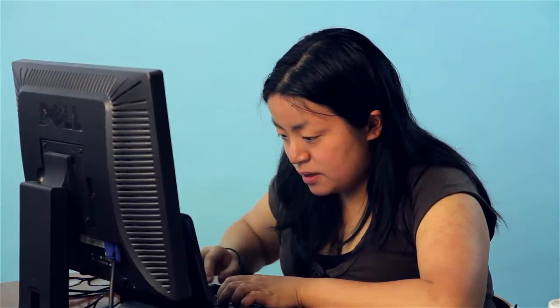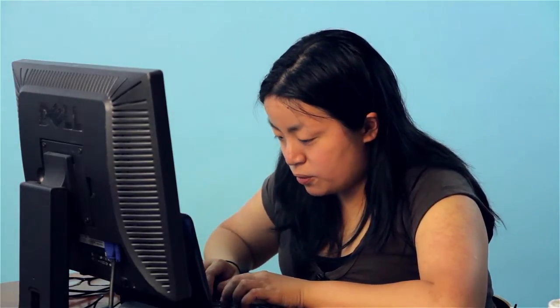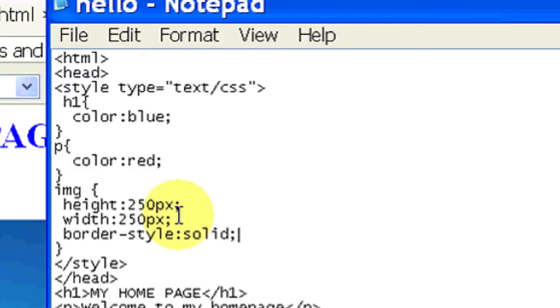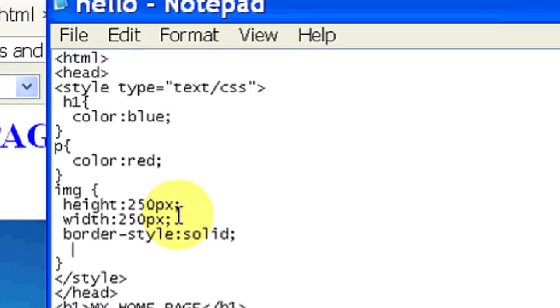Now we're just going to add a little border to it. Border style, solid, and border color, yellow.